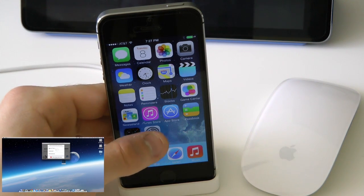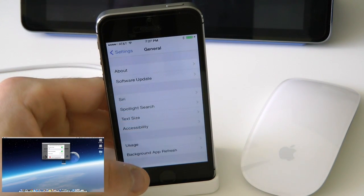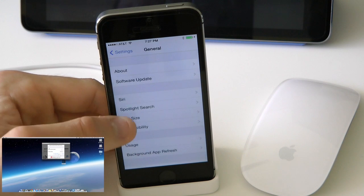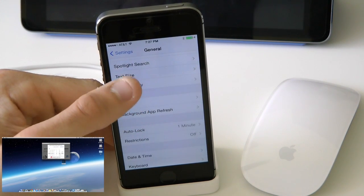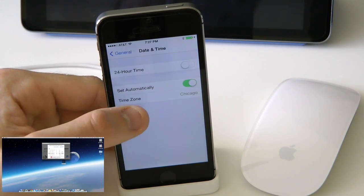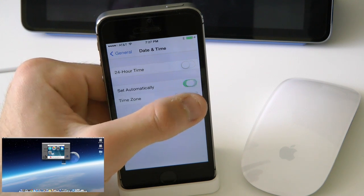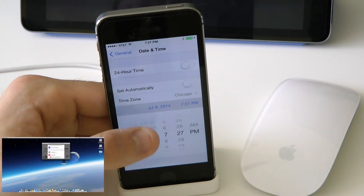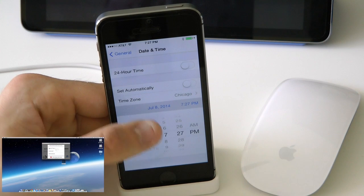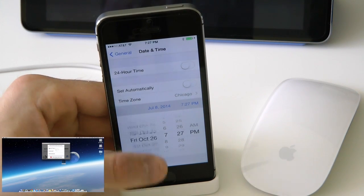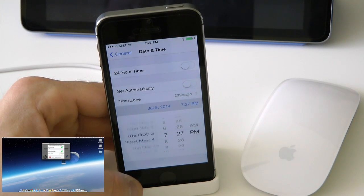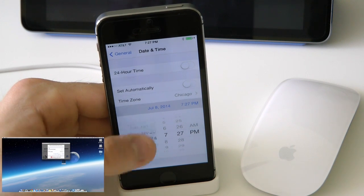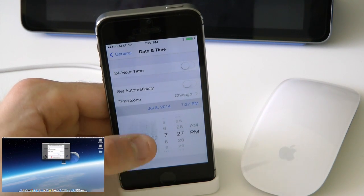We're going to open up the Settings application on our device, then go into General. Scroll down until you see Date and Time. Turn that off. Then you're going to go into the time here and just keep scrolling all the way up until your computer recognizes that you are on the right time zone for the jailbreak itself.